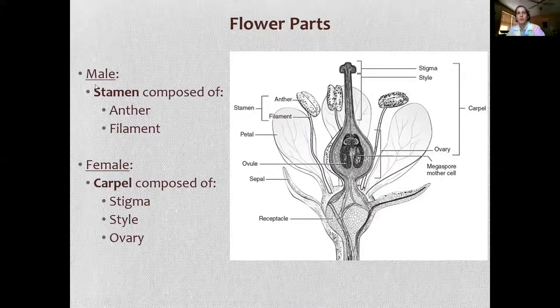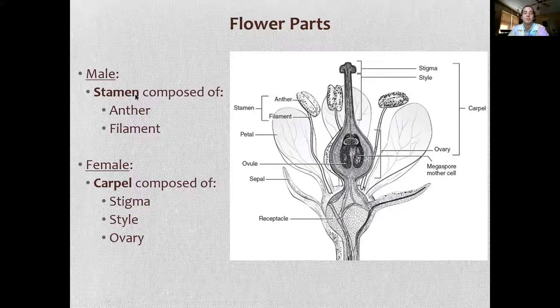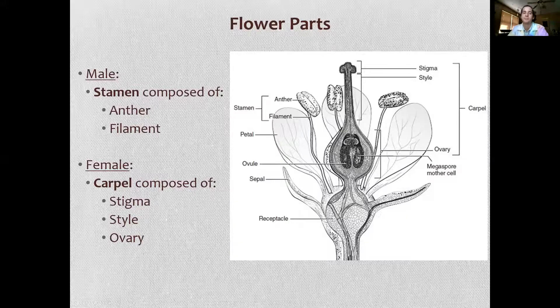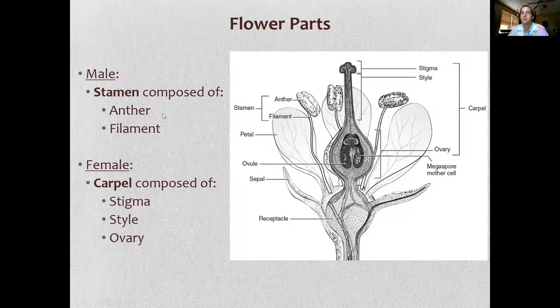So your flower parts: you have your stamen, which is composed of an anther and a filament. So male — anytime you see that anther, male.